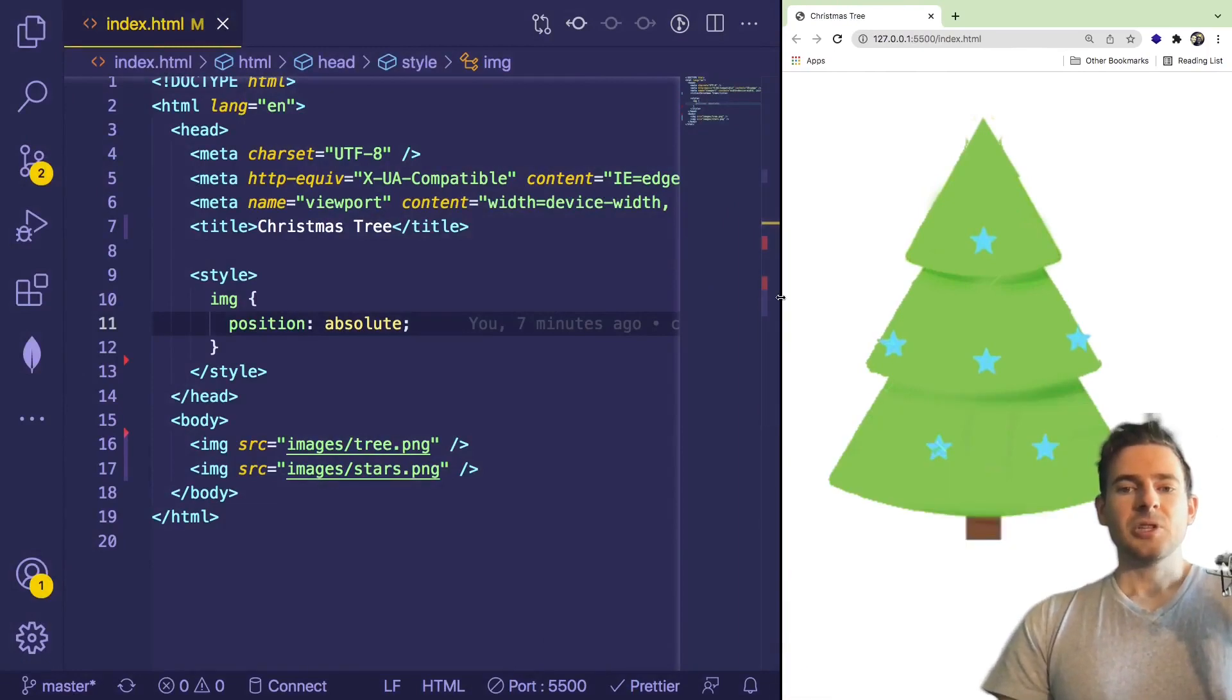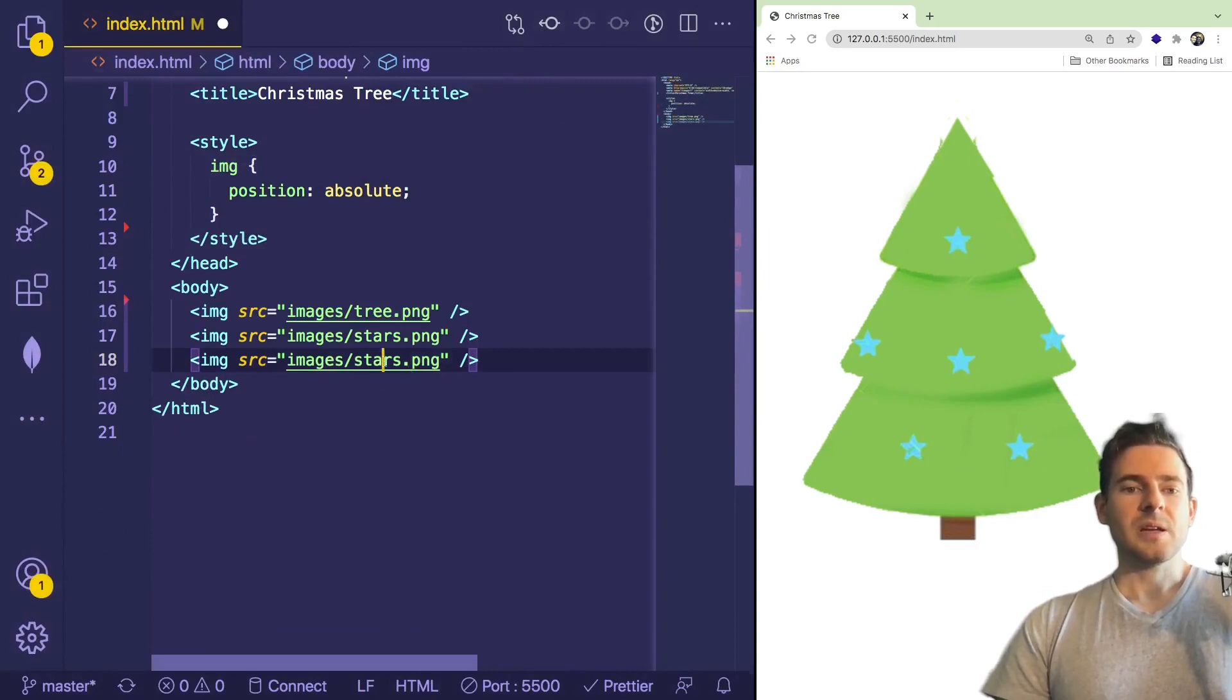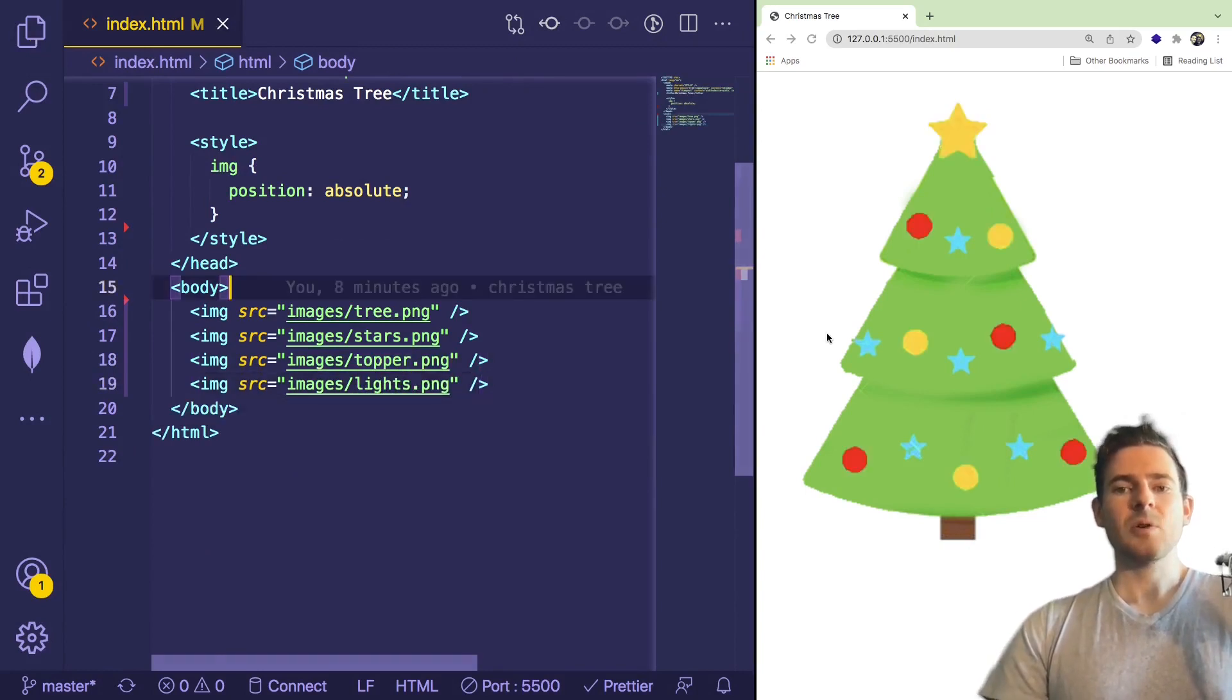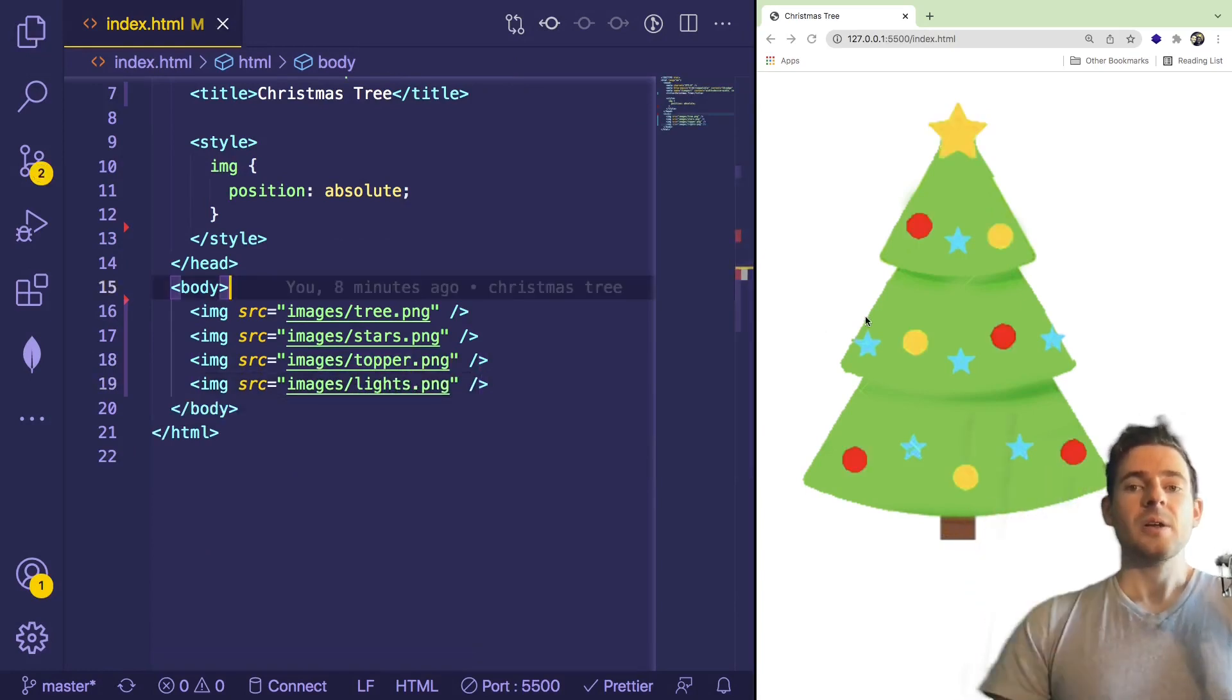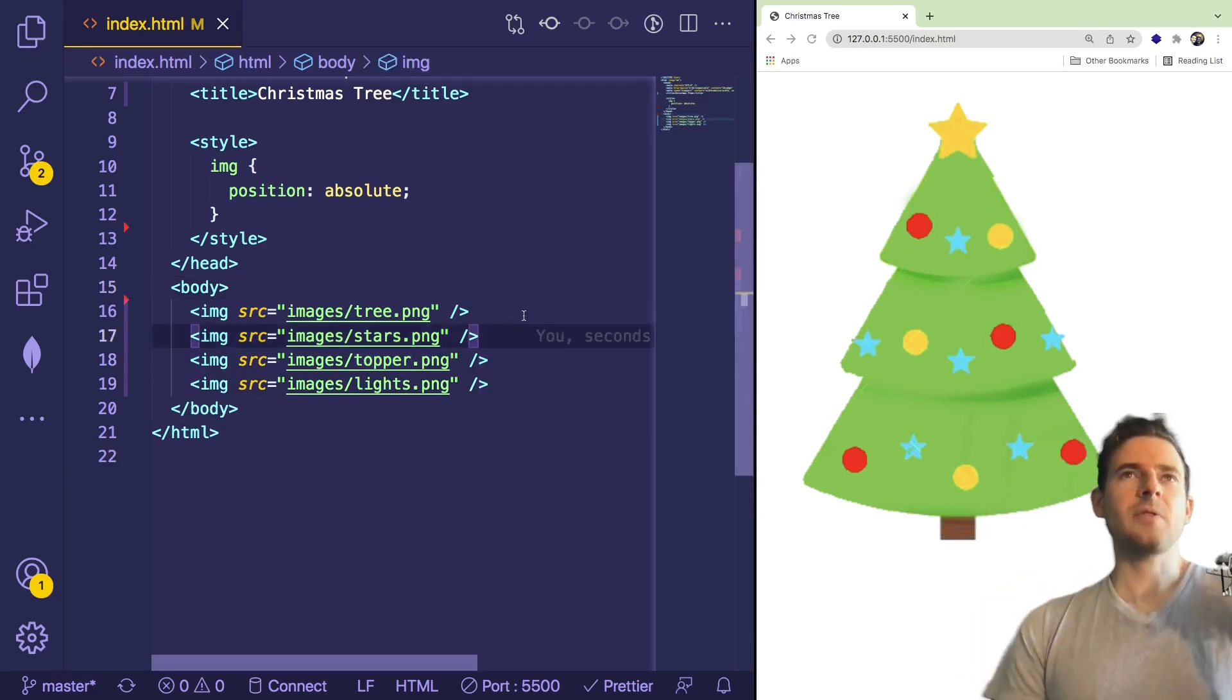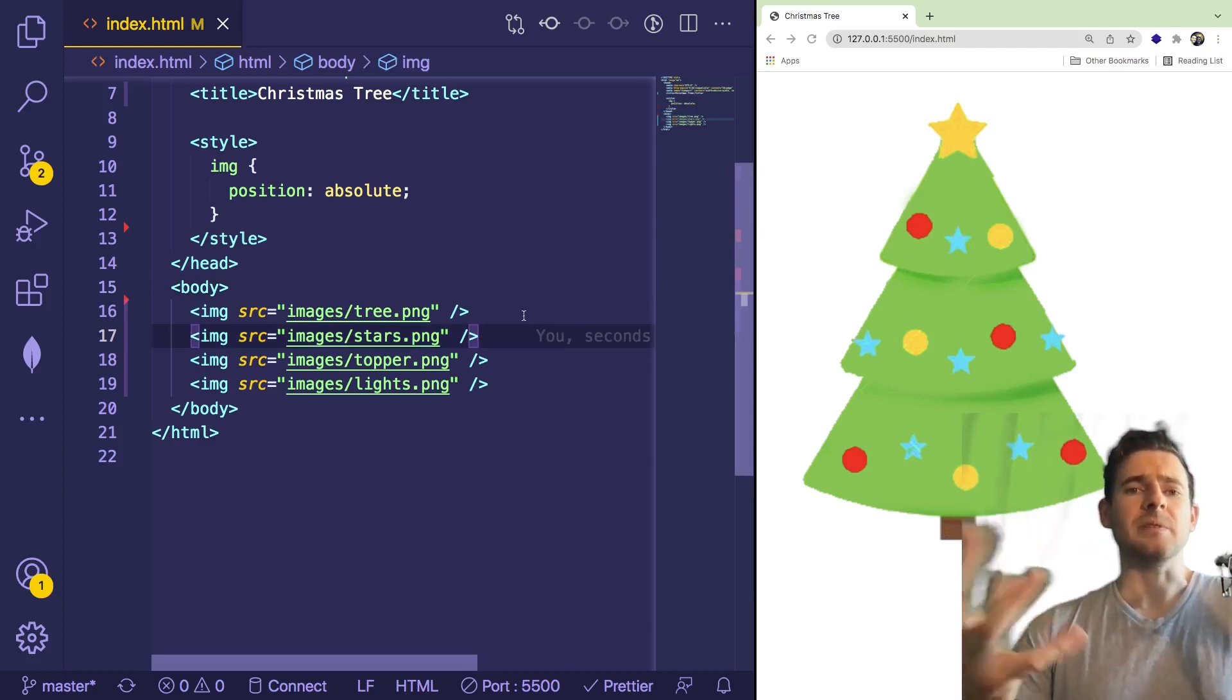And let's just go ahead and add the other images. So we have stars, we have tree. What is the other image that we have? We have topper, and we have lights. Let's save those, and now we have the full layered Christmas tree display here. So that's pretty cool. And so now you have to think to yourself, how do I make it so that if I have a checkbox, I can hide or show these different images?